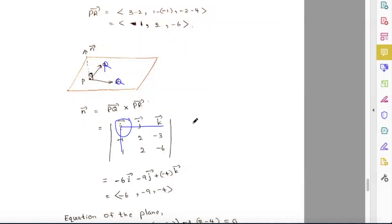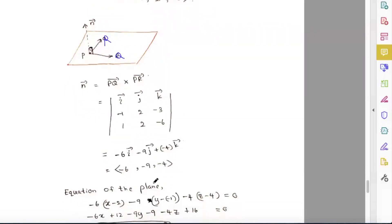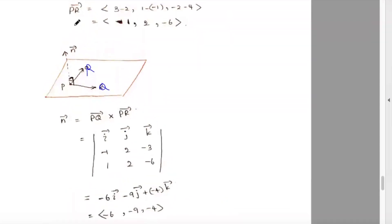To compute: select the i element, remove the corresponding row and column, and take the determinant of the remaining four elements. Likewise for j (with a minus sign) and k. The cross product gives the normal vector (-6, -9, -4).